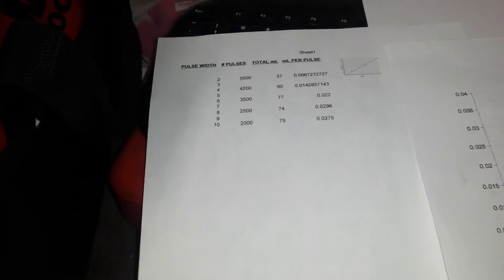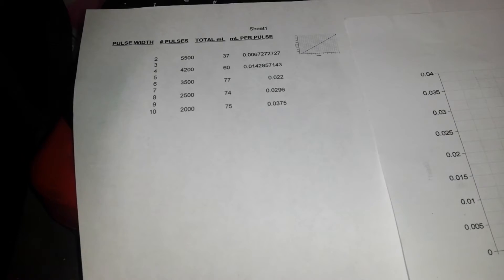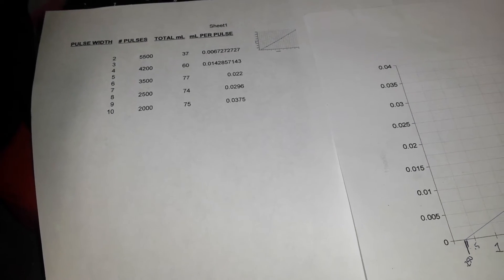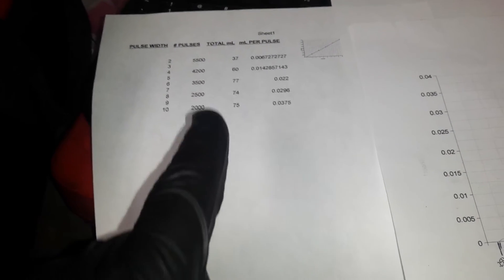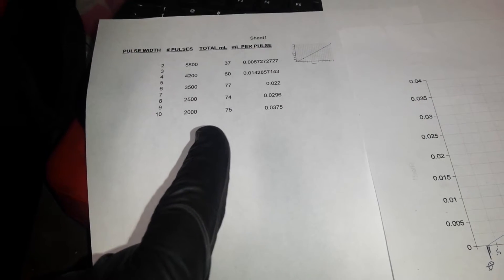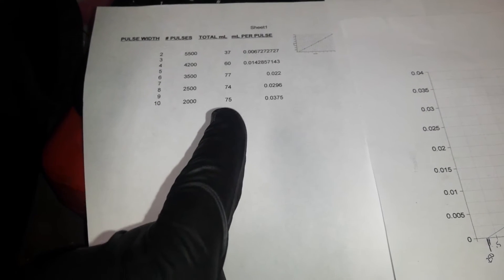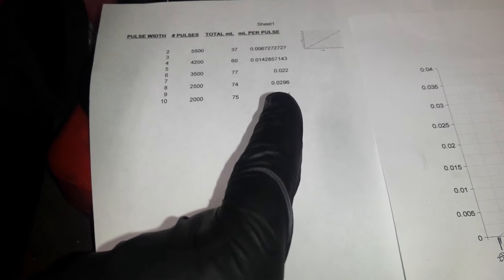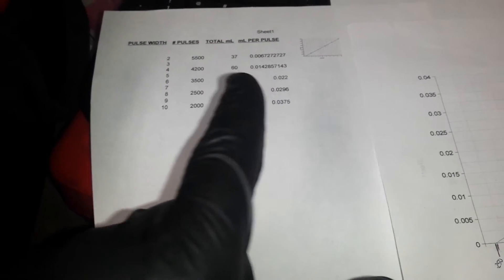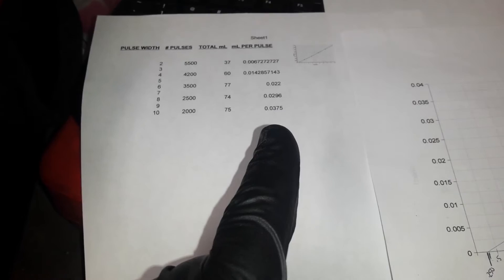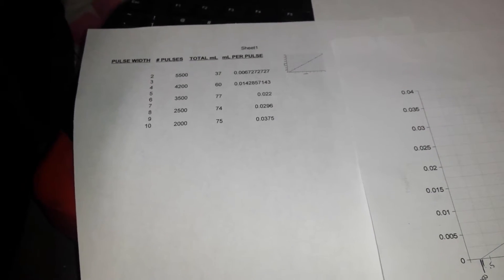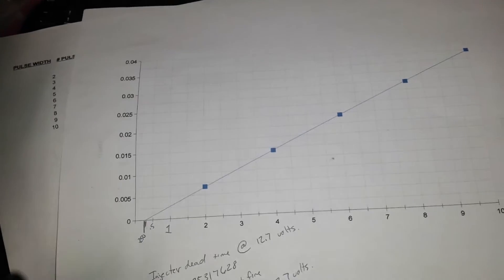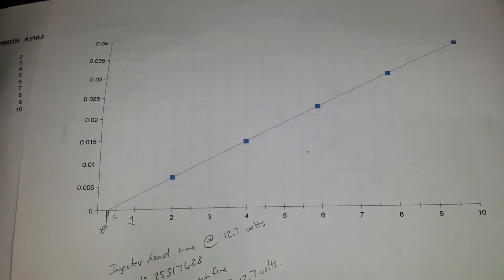And at the end of it what we'll do is we end up making a spreadsheet with Excel or whatever program you have, and basically putting in our pulse width, our pulse numbers, how many pulses, our total pulses. And then in these columns here you can enter your equation where it automatically figures out your exact milliliters per pulse.